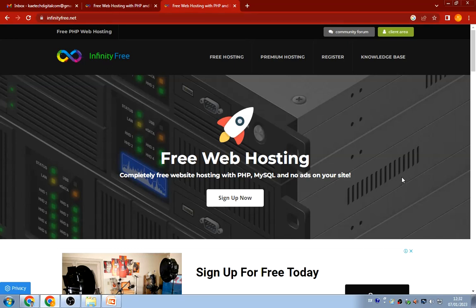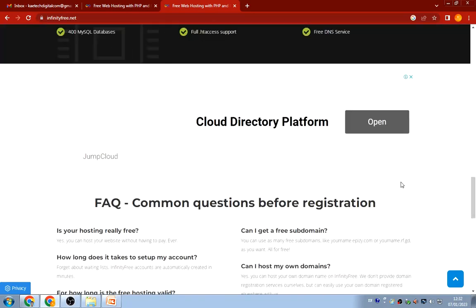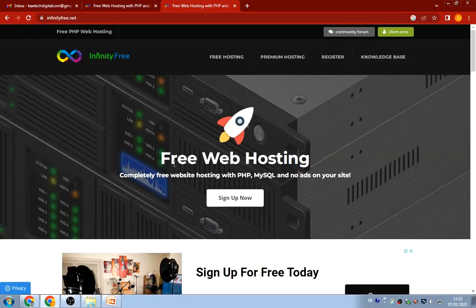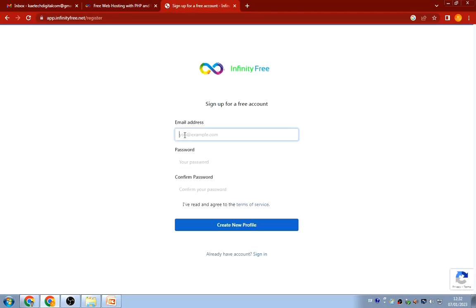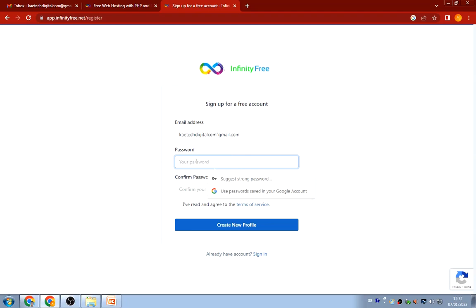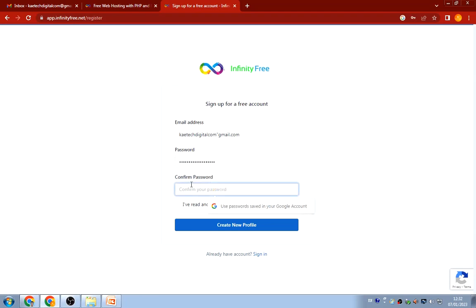When you enter the InfinityFree website at InfinityFree.net you'll get this page. You can see it says 'Free Web Hosting — completely free web hosting with PHP, MySQL, and no ads on your website.' Just click 'Sign Up Now,' then enter your email address, set your password, repeat the password, check the box that says 'I have read and agreed to the terms and conditions,' and then click 'Create New Profile.'